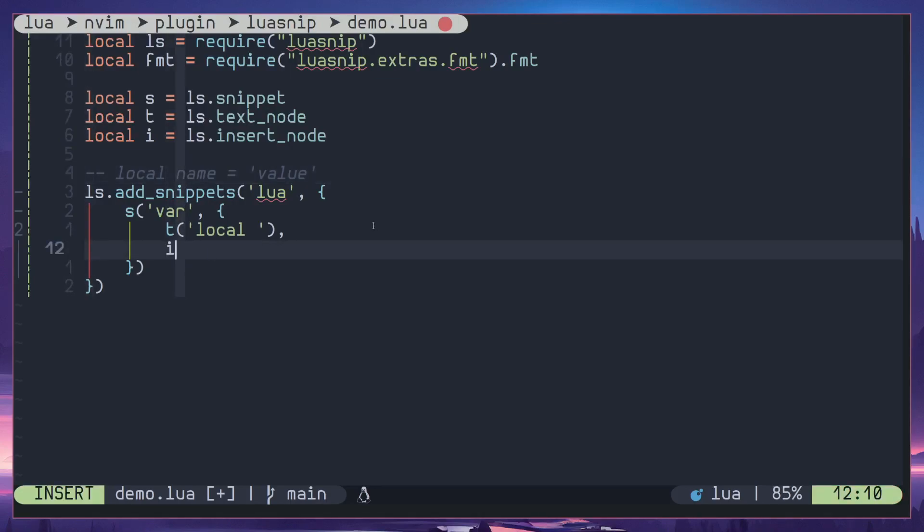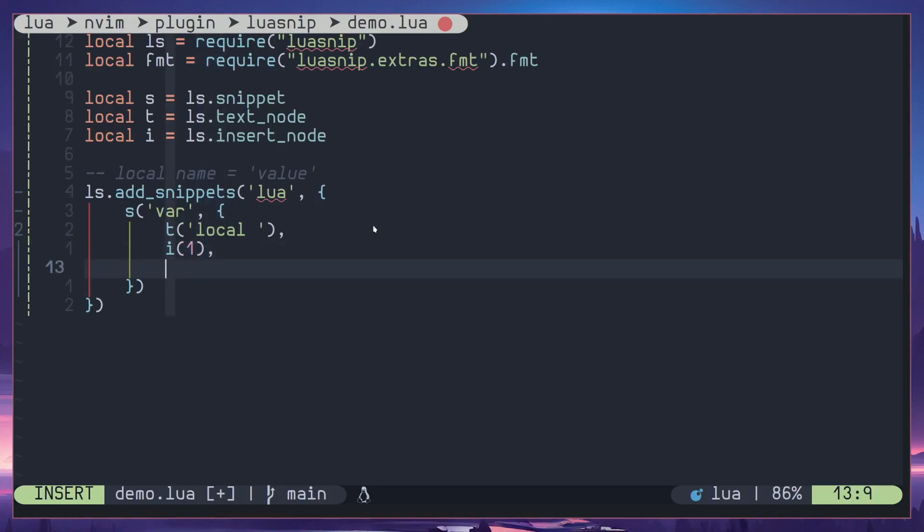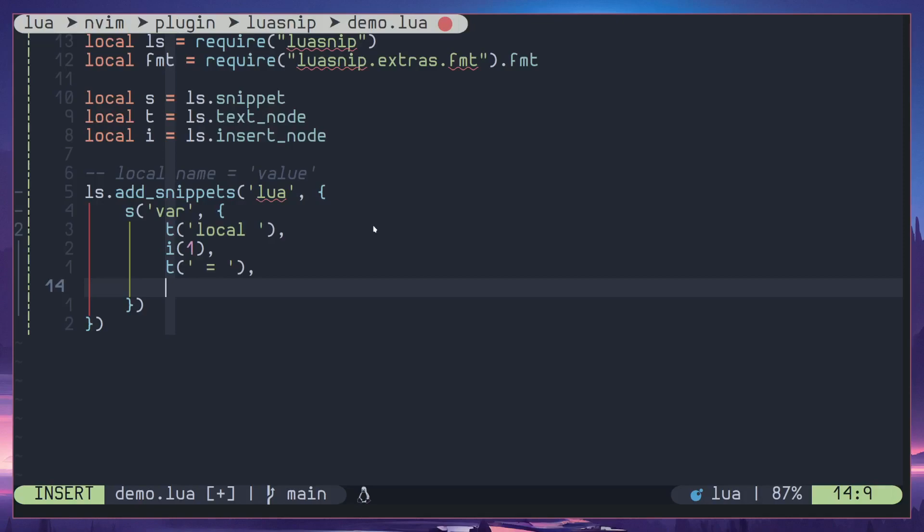i for insert node and I'll pass in a number, this is the jumping order. I will explain that in a second but let's jump to the next value, space equal space, and once again I'll add another node.